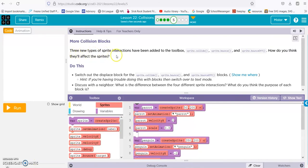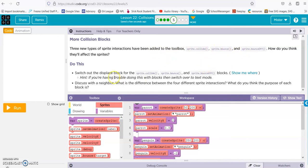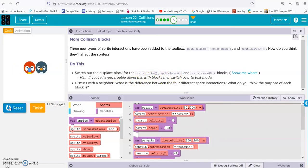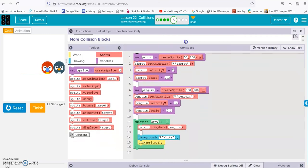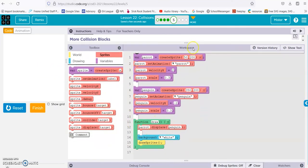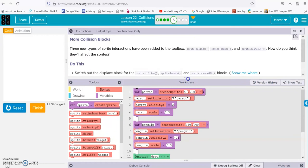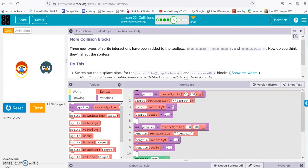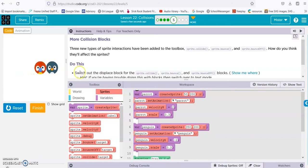Three new types of sprite interactions have been added: collide, bounce, and bounce off. Switch to displace block and check it out. Okay, so right now we have the parrot displaces the penguin. So displacing just means the parrot is going to be pushing the penguin over. Now let's try bounce.